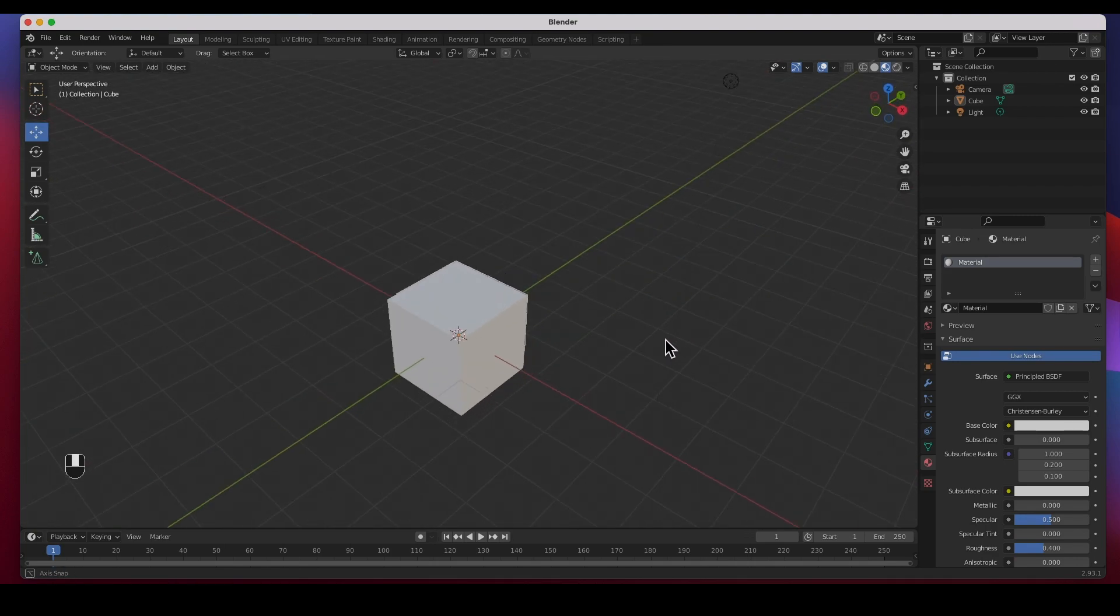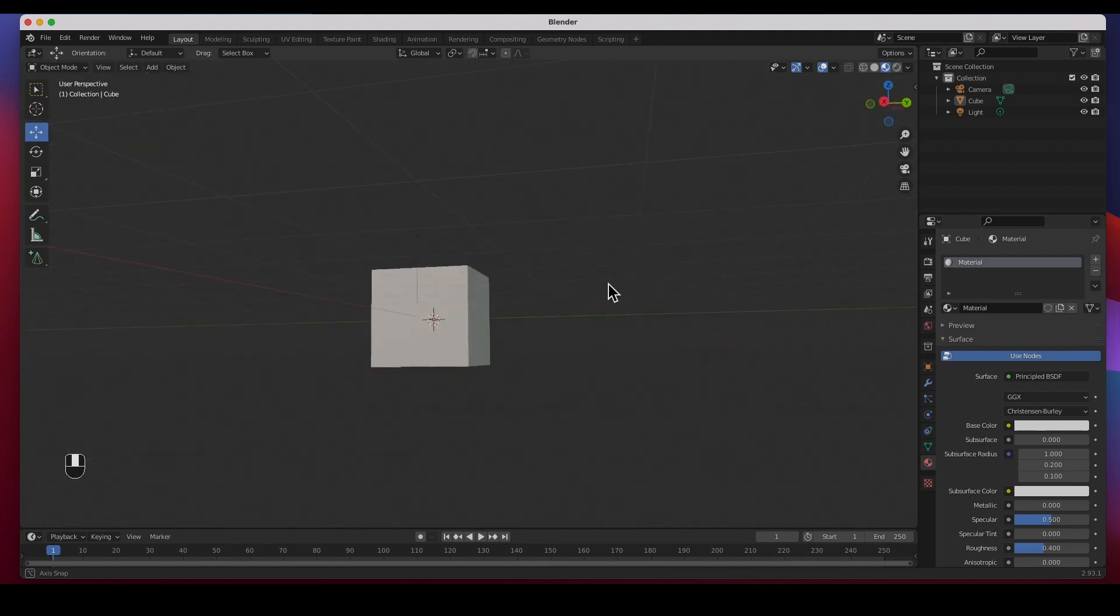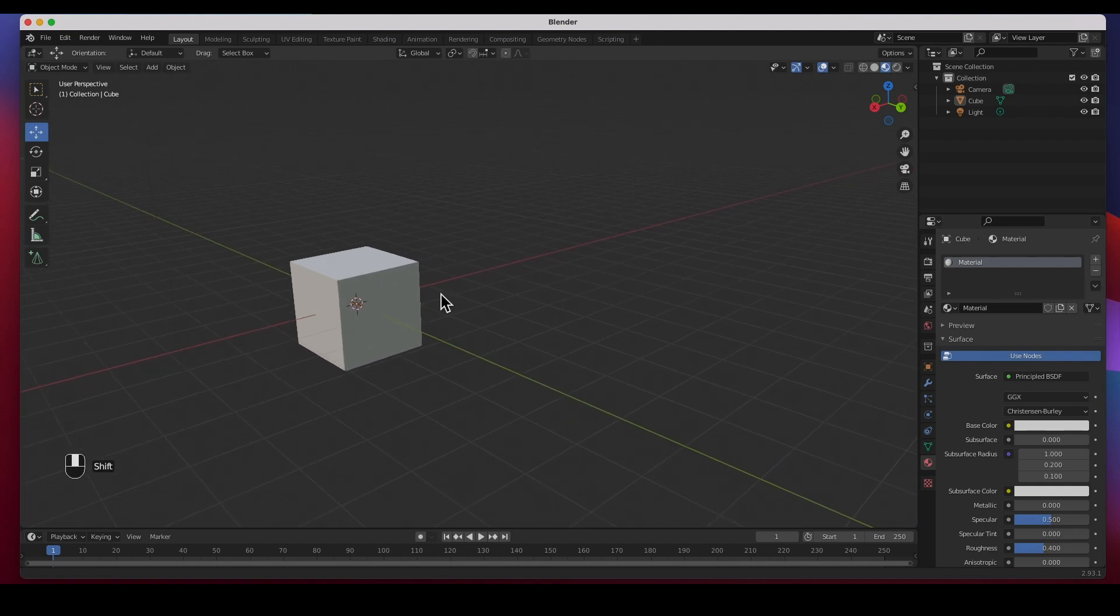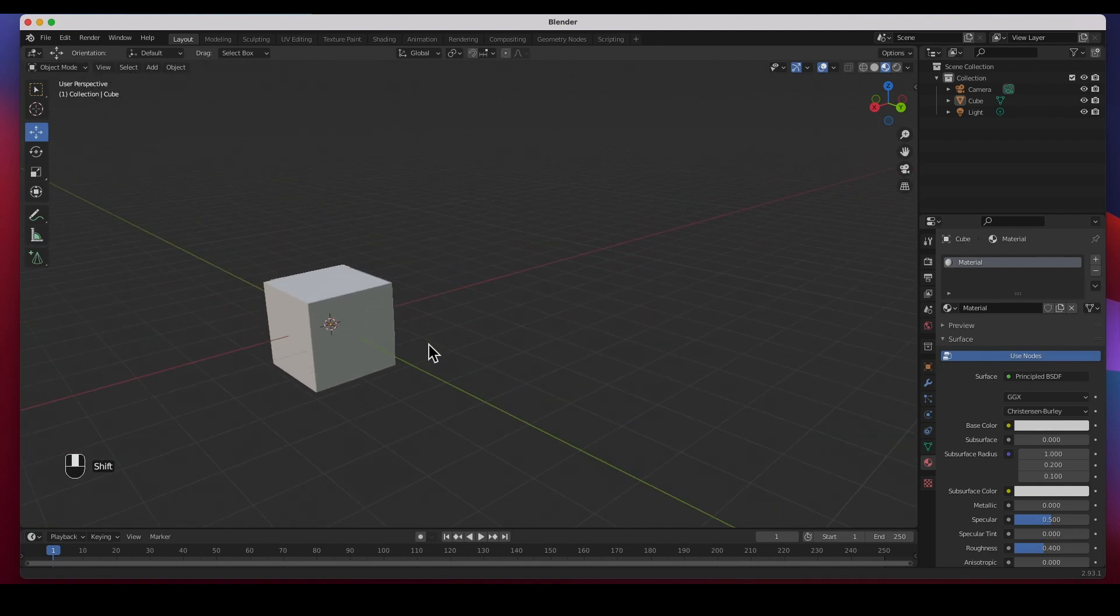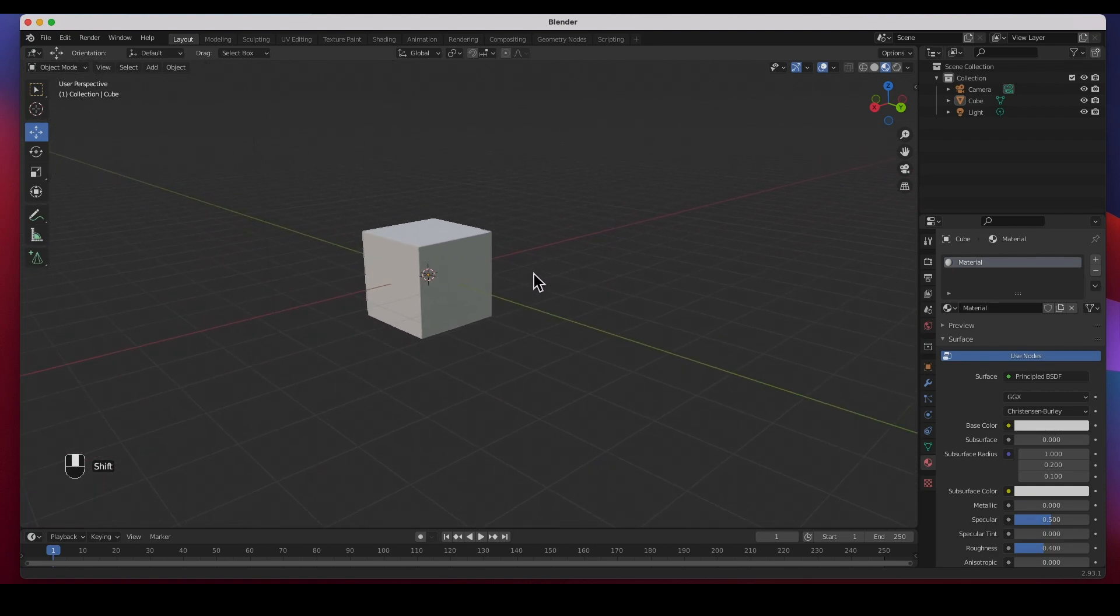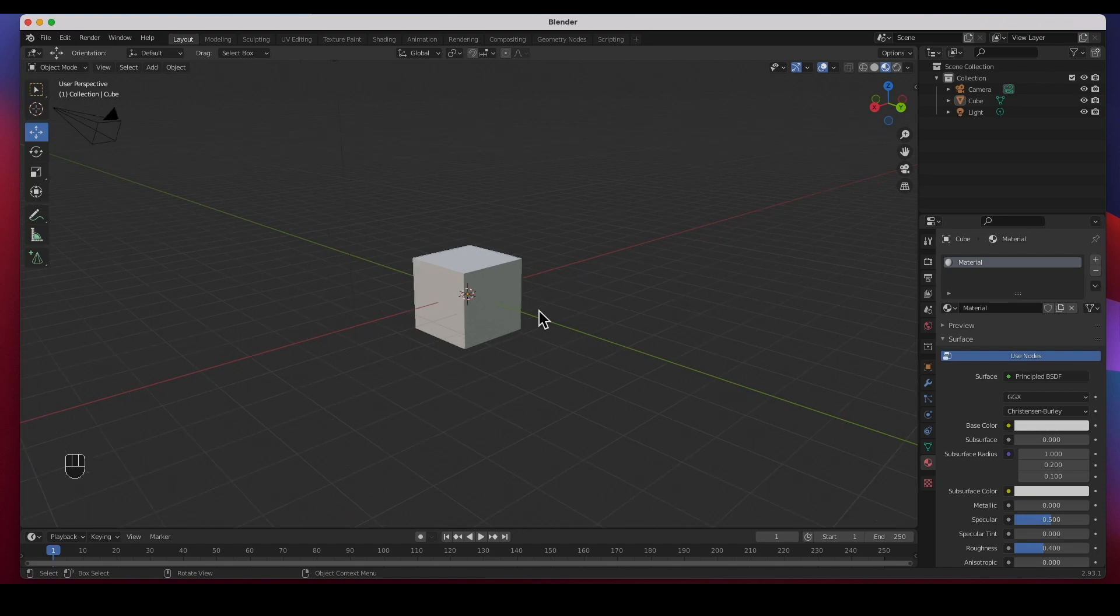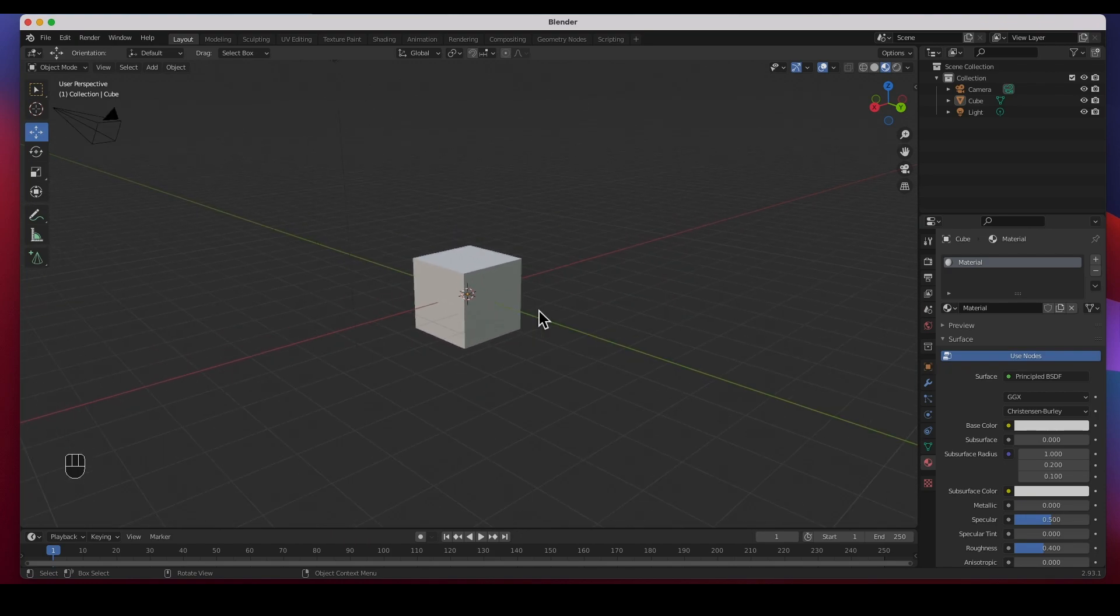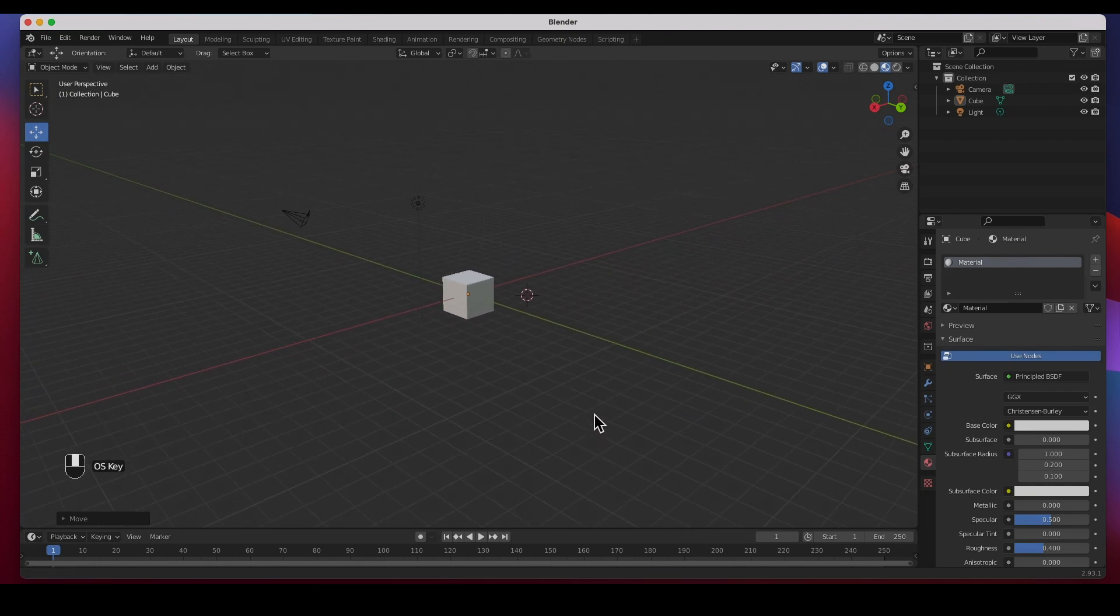Now to rotate the scene, it's the middle mouse button, click and hold and move to rotate. Shift click the middle mouse button to pan or move your scene.